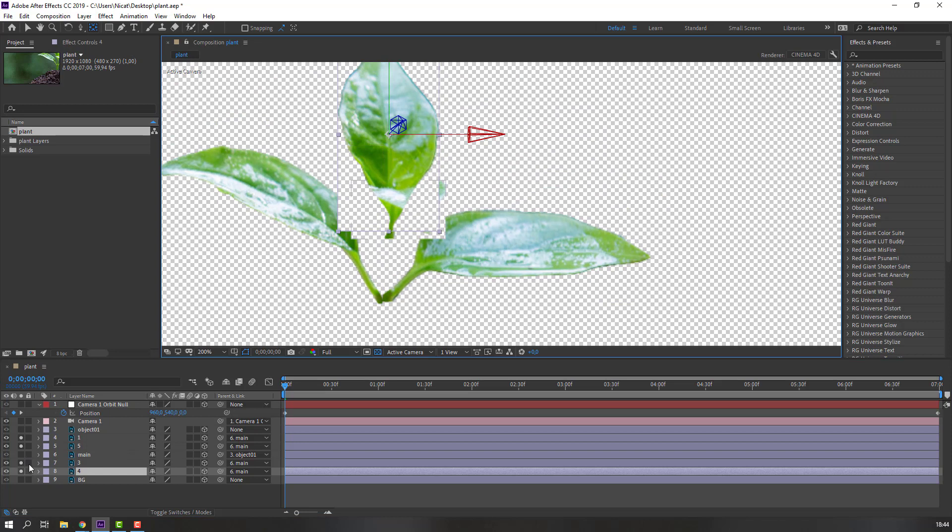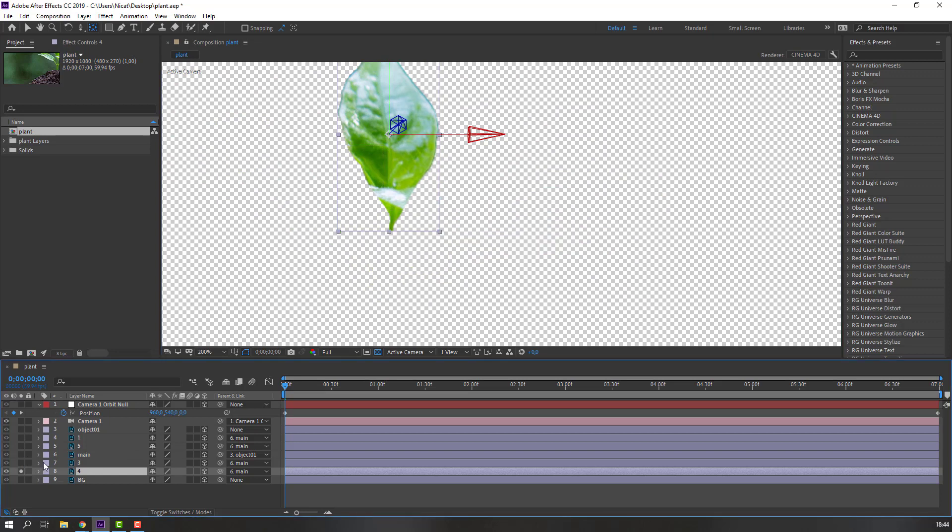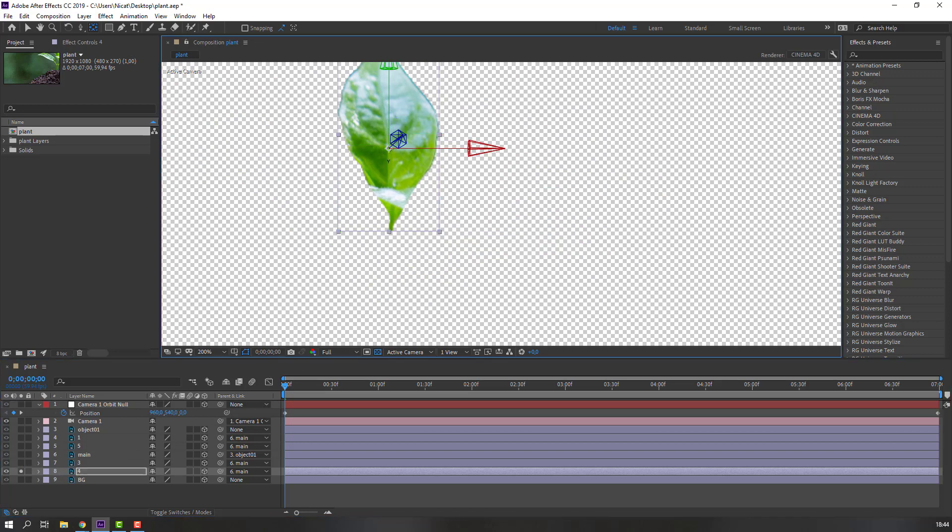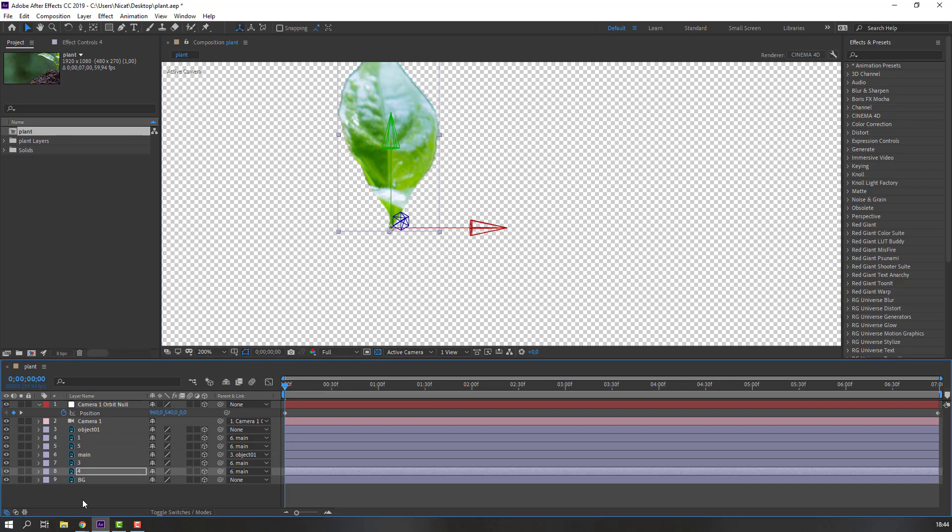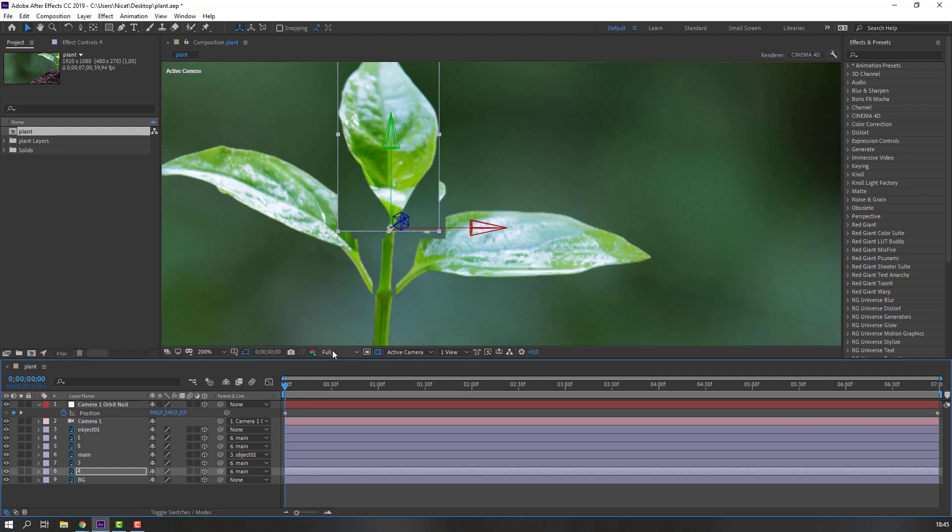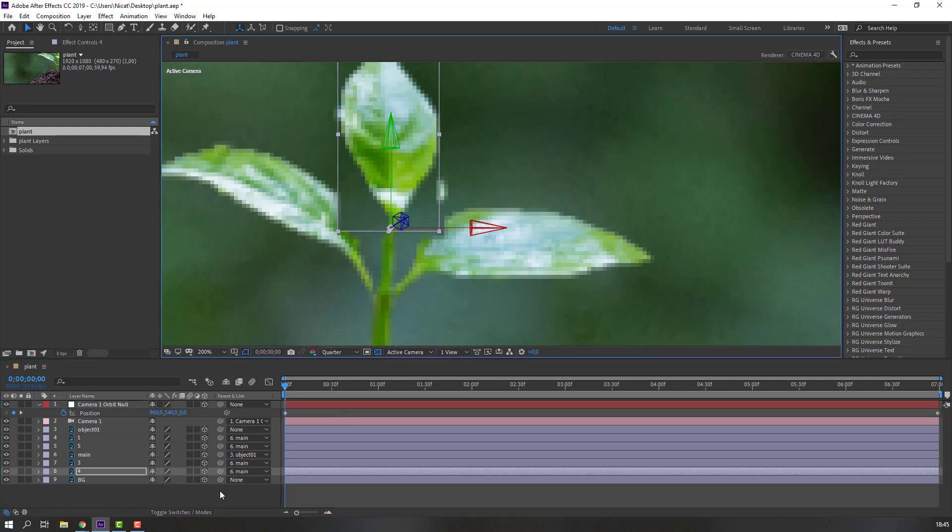Let's unsolo other objects. Okay. Let's click selection tool to exit anchor point function. And unsolo. Change quality to quarter.